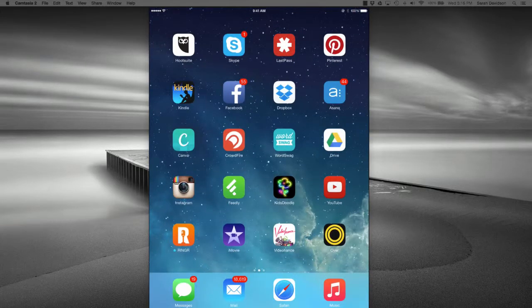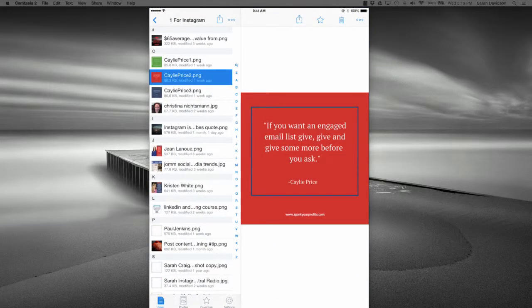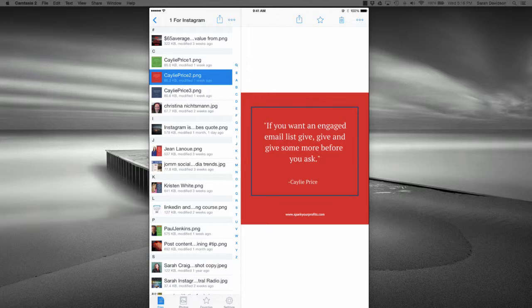Then in this case, I have the image in Dropbox, so I'm going to open up my Dropbox next. And I keep a folder I just labeled it one for Instagram, so it comes up near the top. And that way I have the images that I want to put in Instagram nice and handy.